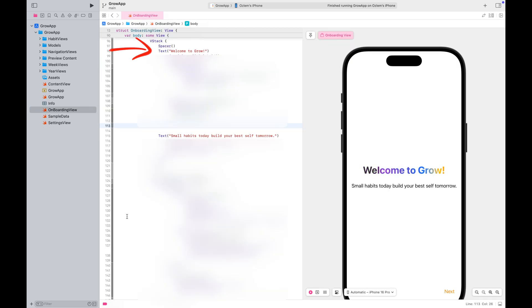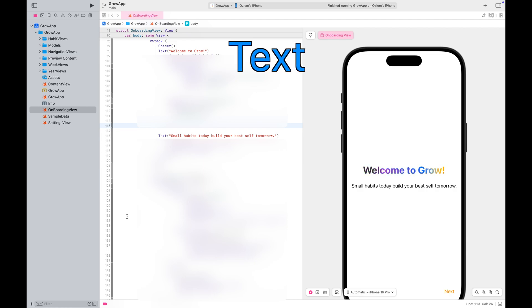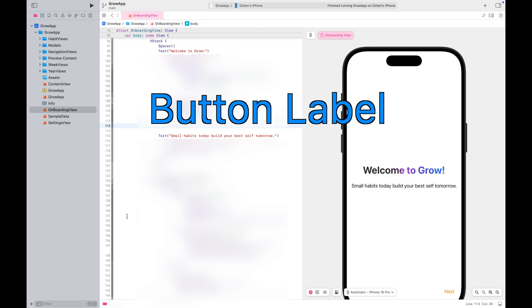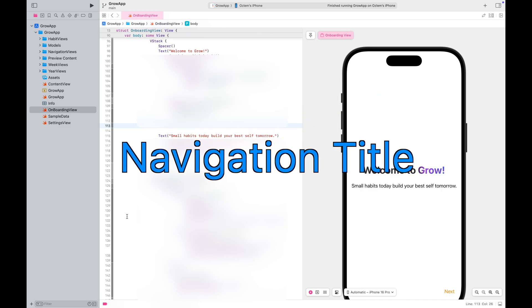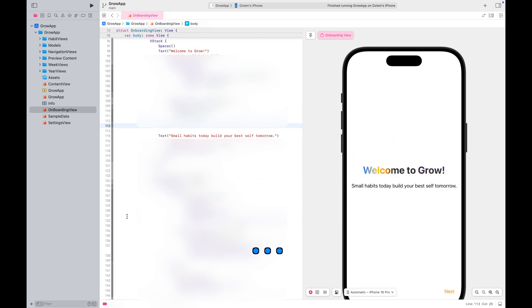At this point, you need to go through all the files in your project and identify strings that the user will see in the application. These can include text, button labels, navigation titles, picker labels and so on.